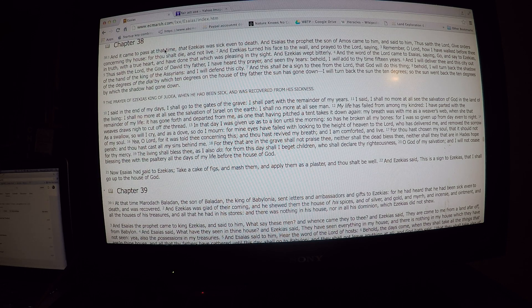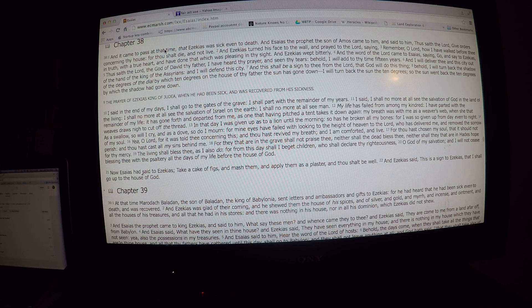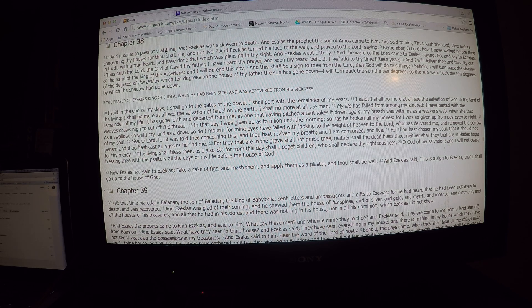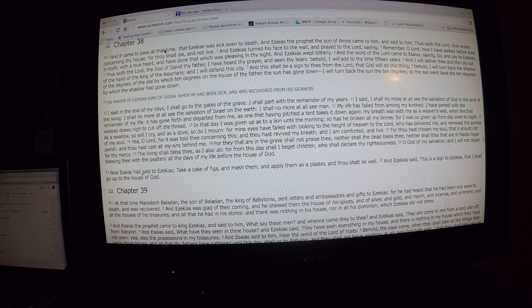At that time Merodach-baladan, the son of Baladan, the king of Babylonia, sent letters and ambassadors and gifts to Hezekiah.